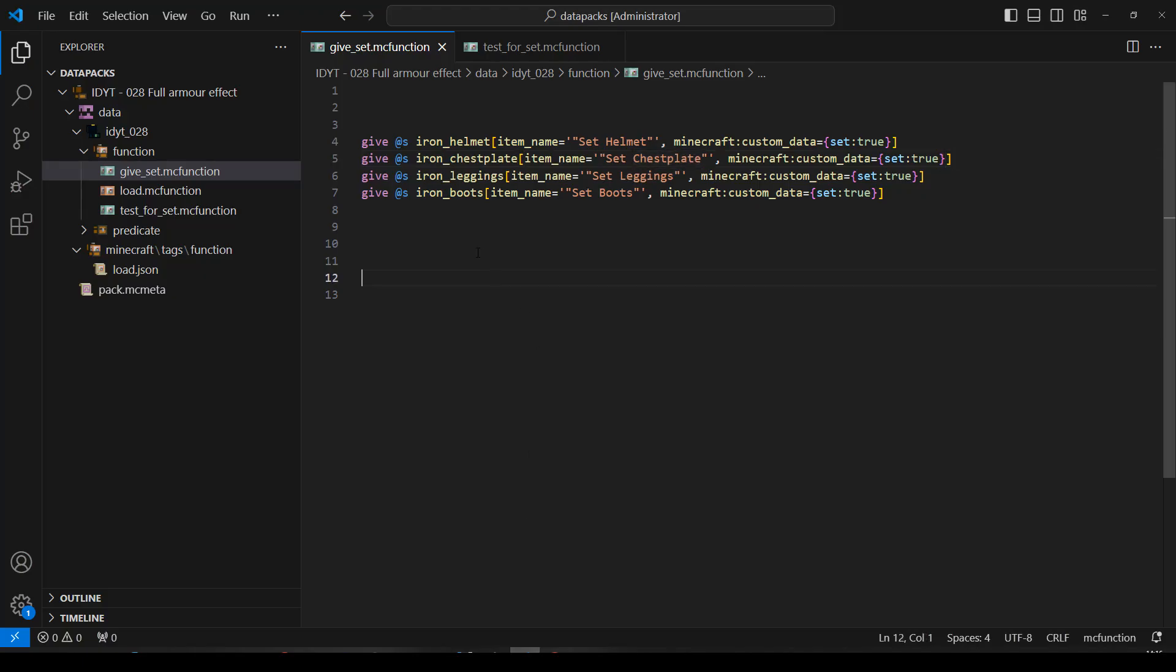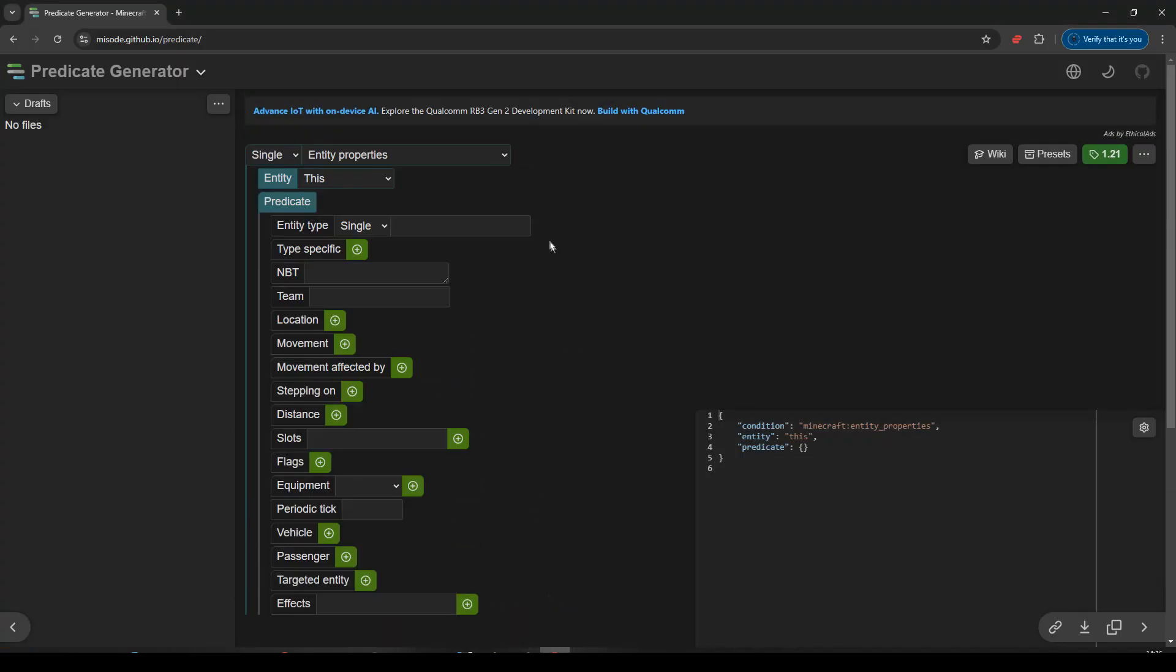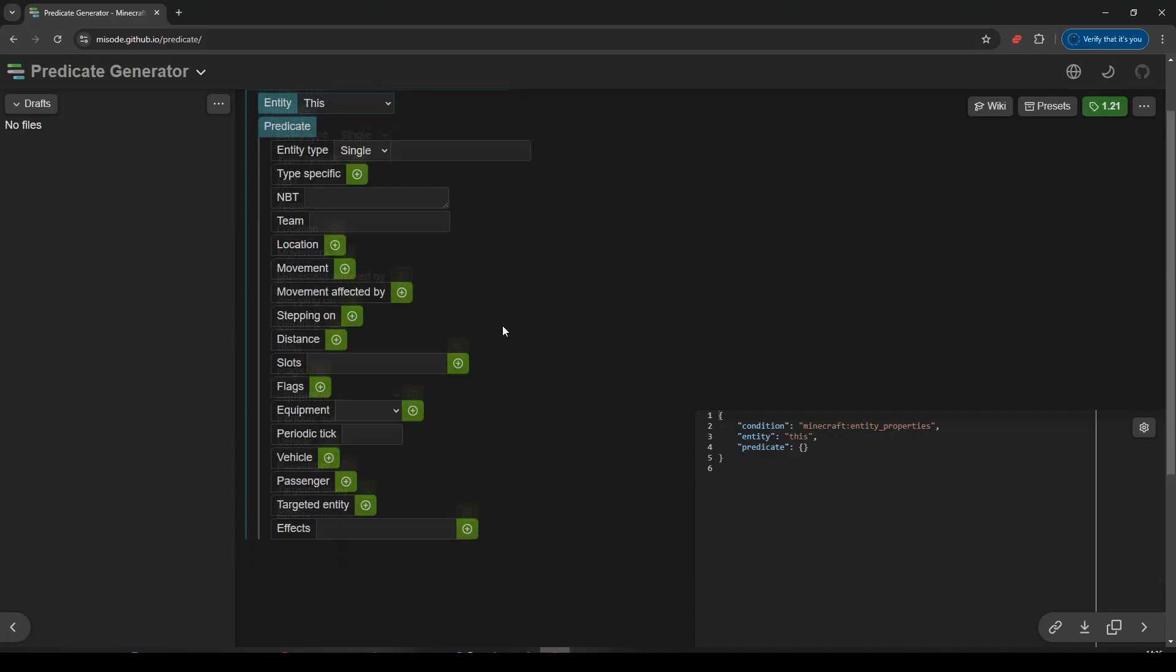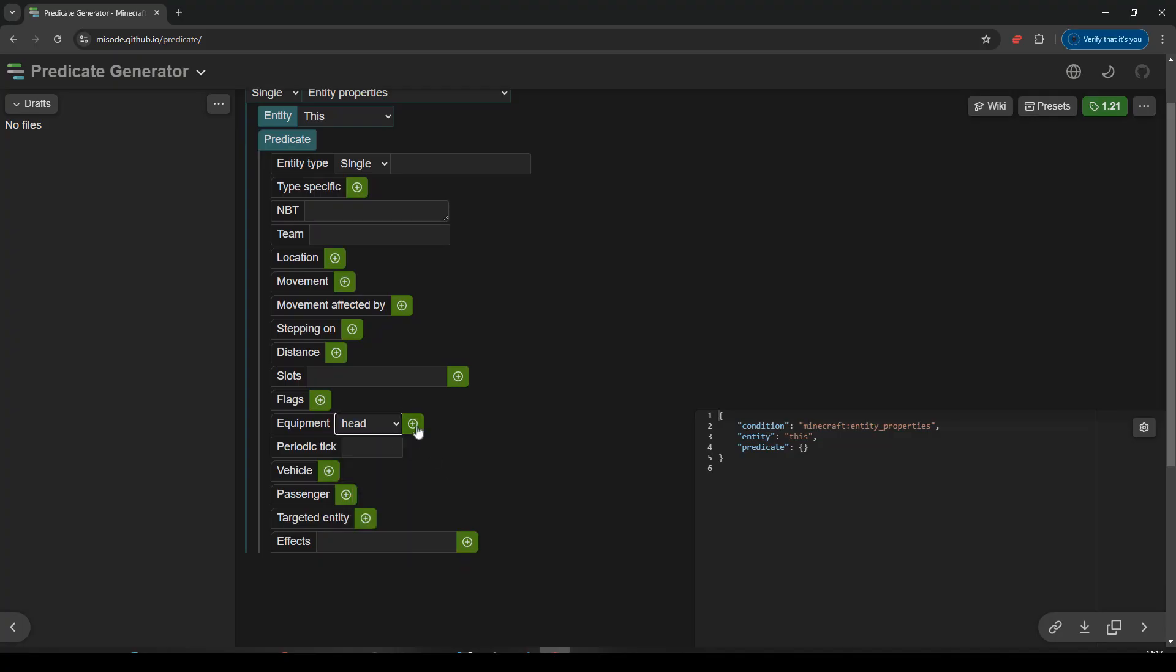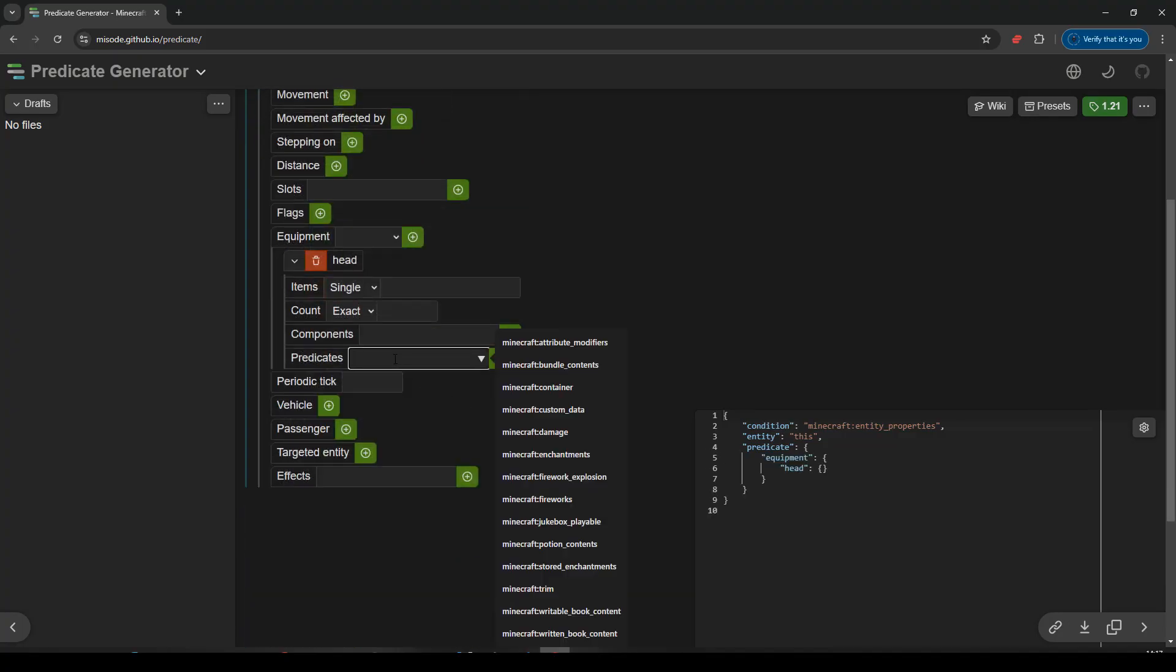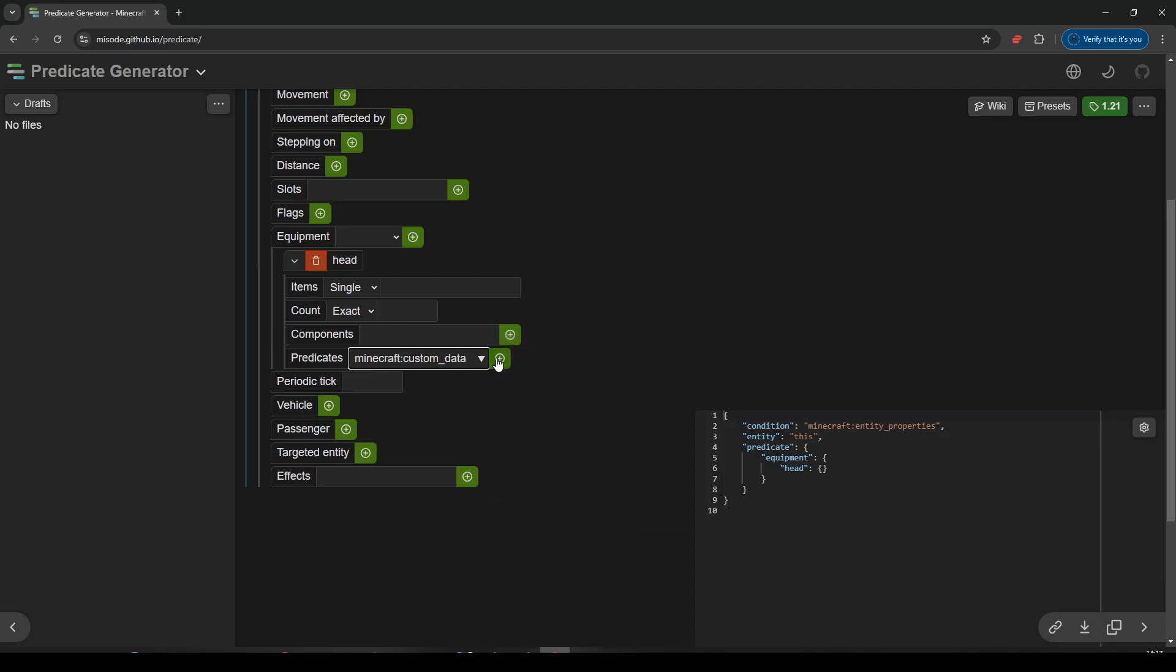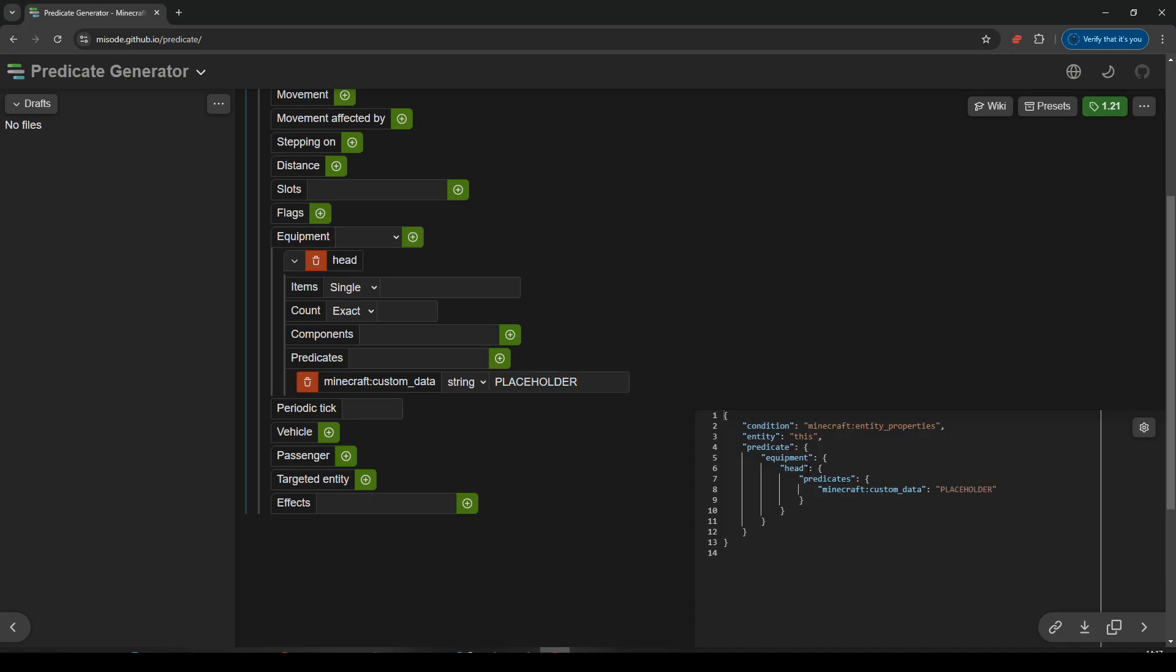Let's go back. Now what I'm going to do is I think I'll make the predicate now, and then we can use that in our function. So let's pop over to misode. We are going to be doing entity properties. And I want to check equipment. I'm going to check the head, add that. I'm going to do a predicate check, not component. I'm going to check the components in a predicate. Custom data, add that. Change that to string. But for now, I'm just going to put placeholder in there. So we're checking the head has a piece of equipment that has the custom data placeholder.